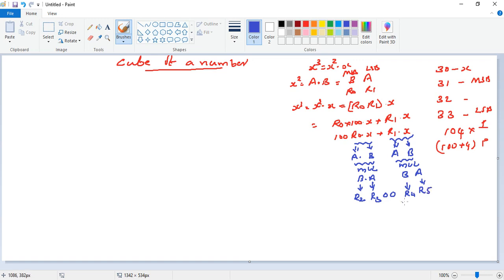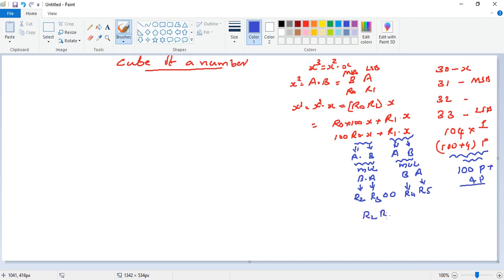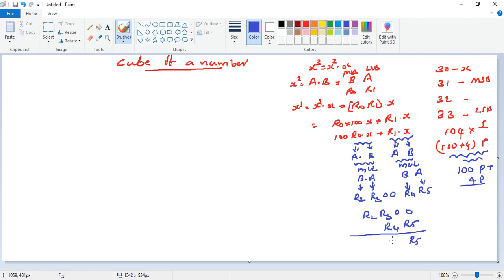Finally, we perform the addition: R2:R3:00:00 plus R4:R5. The LSB position is just R5, since adding 00 + R5 = R5 only. Then we add R3 + R4 for the middle byte — if there is a carry, we propagate it to R2. This gives us the three-byte result of x³.